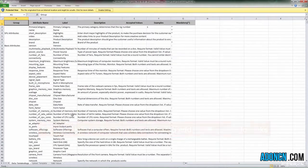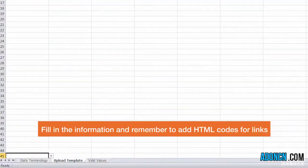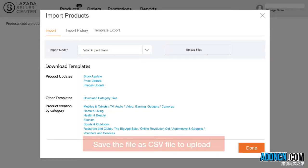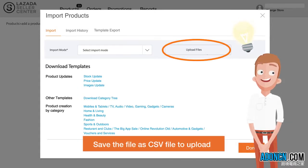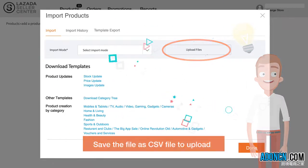First, fill in the information and remember to add HTML codes for links. Second, once completed, just save the file as an Excel file and upload it to the system. Much easier than before.